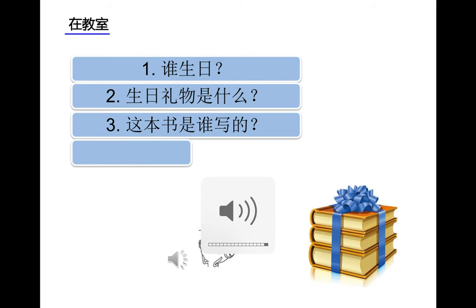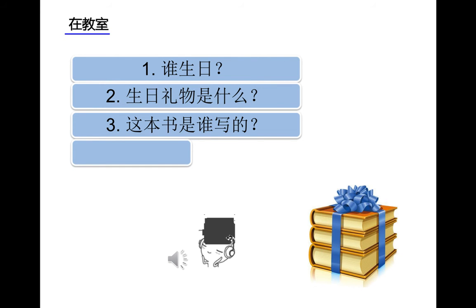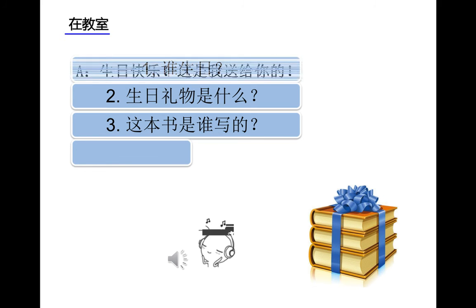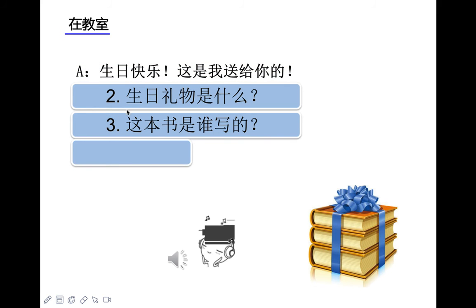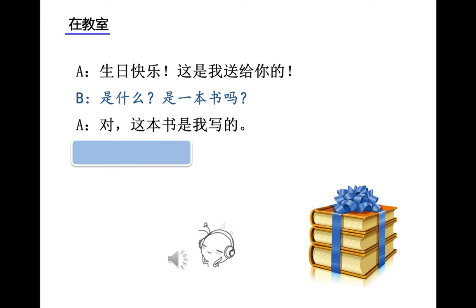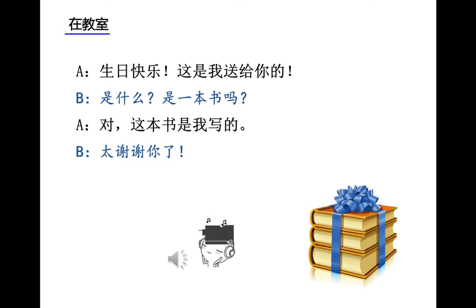我们来听课文一，在教室。Text one, in the classroom. 生日快乐，这是送给你的。是什么？是一本书吗？对，这本书是我写的。太谢谢你了。第一题，谁生日？男的还是女的？对了，男的。因为女的说生日快乐。第二个问题，生日礼物是什么？很好，一本书。这本书是谁写的？是男的还是女的？很好，是女的。他说，太谢谢你了。